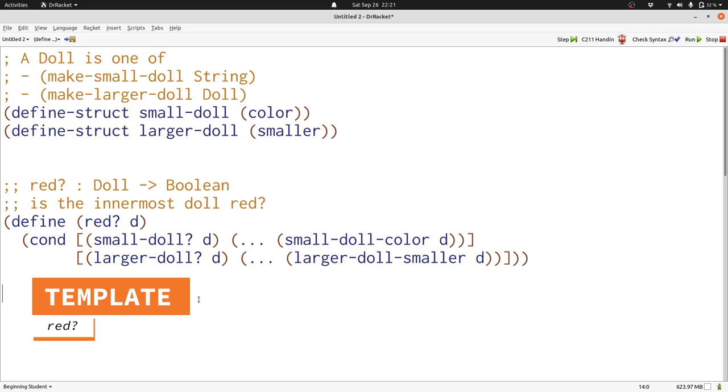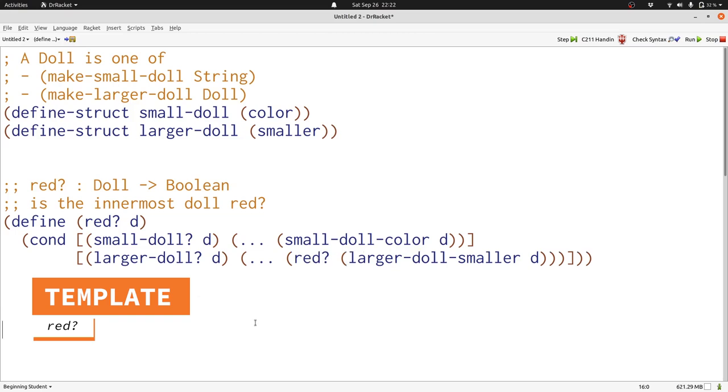But there's one important difference that we need to address. Doll is a self-referential data definition. That is, the definition of doll refers to doll inside itself. That means our template needs to be self-referential as well. That means that we need to use red question mark whenever we have a doll inside the definition. Larger doll smaller of d produces a doll. That means we need to call the red question mark function on that doll as part of our template. Now we have a string to work with in the first clause and a boolean to work with in the second clause. And we've completed writing our template, preserving all of the forms of parallelism between the data definition and the template.